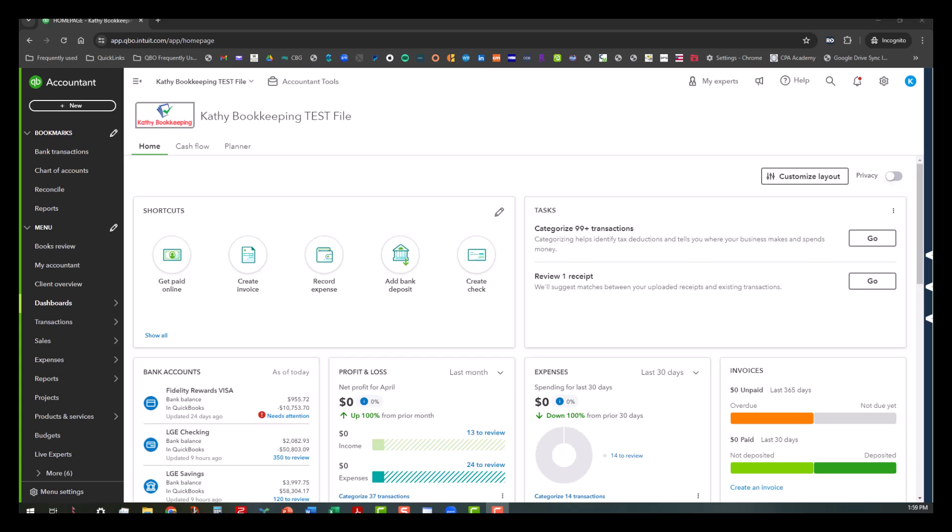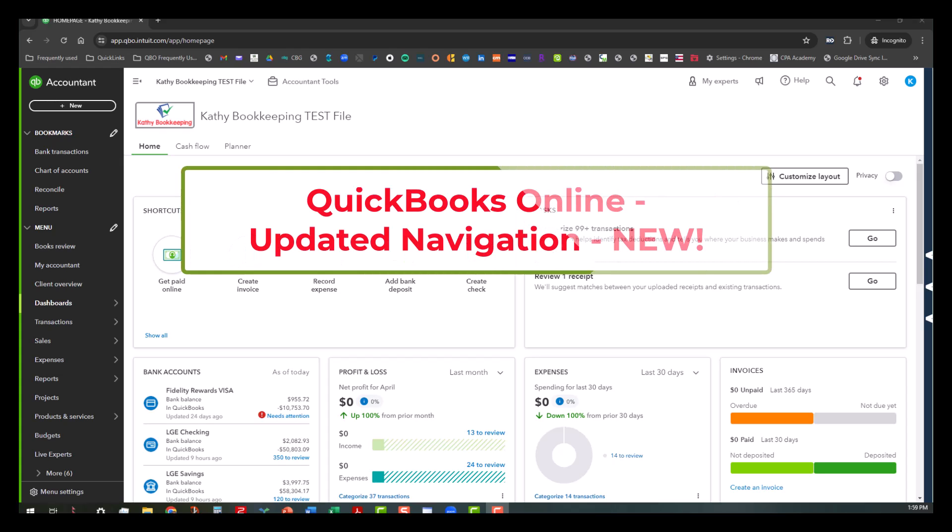Hi everyone, this is Kathy Grosskirps with Bookkeeping Clean and Simple. Today I want to give a high-level overview of the updated navigation in QuickBooks Online.